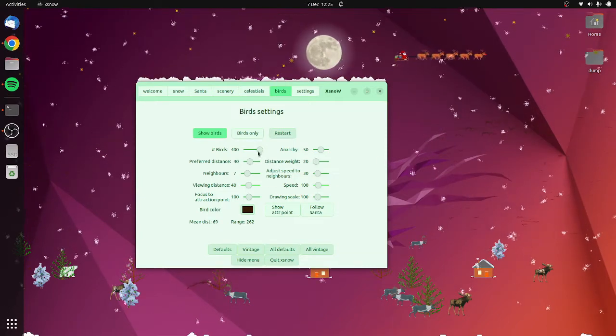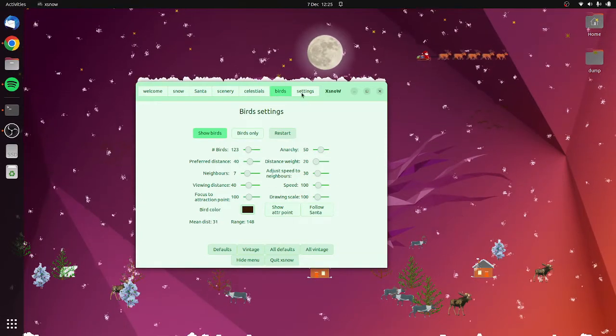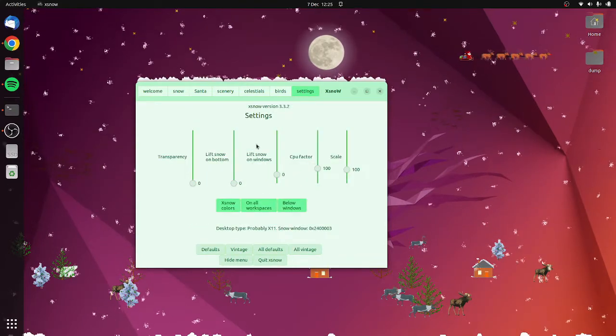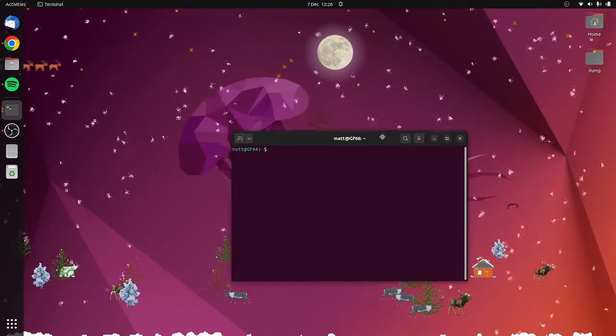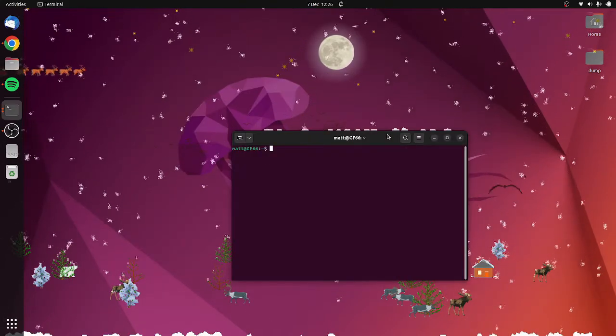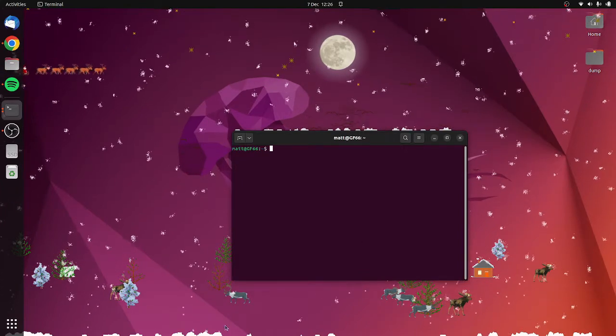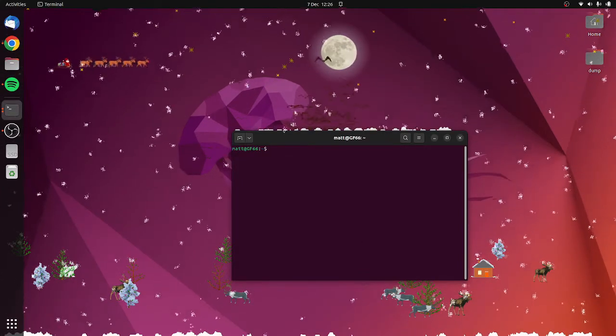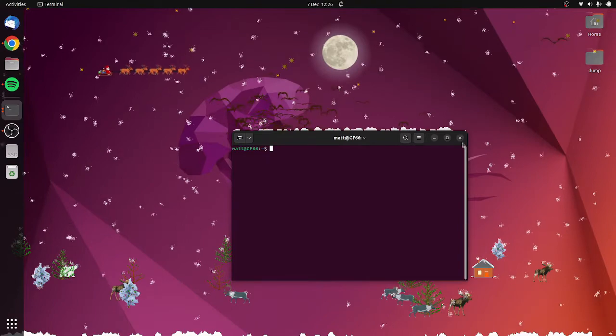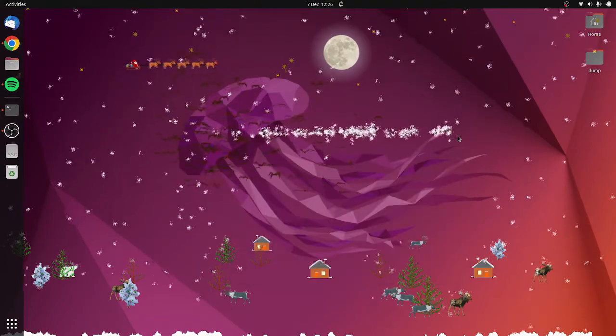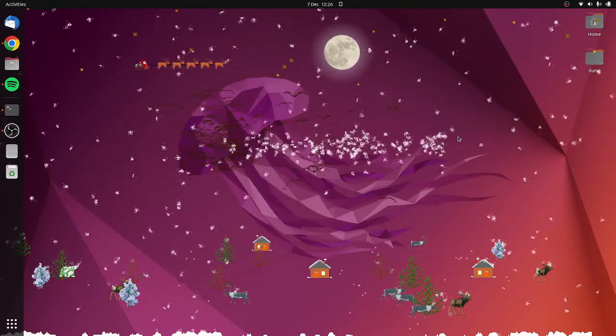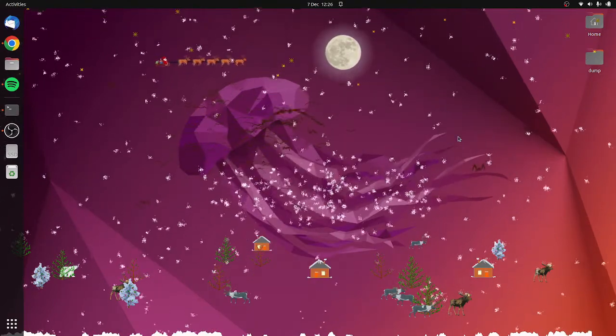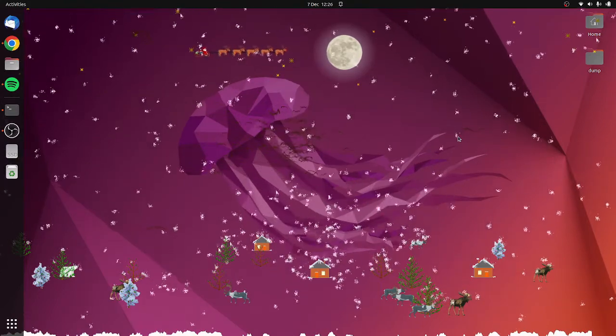Yeah it's pretty cool, it uses a little bit of CPU. One of the things I really like about it is that you get this snow build-up, so you get snow build-up across the bottom of the screen, you also get it across the top of windows, and then when you close a window that snow falls back to the bottom of the screen. It's really cool, xsnow.